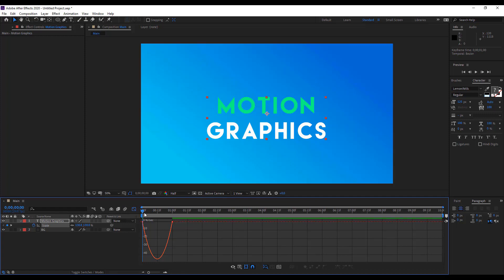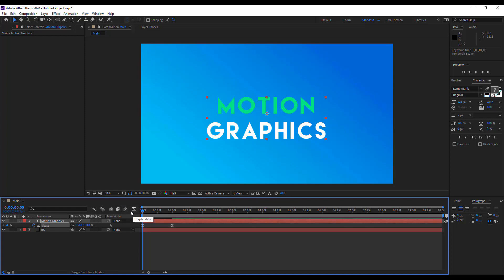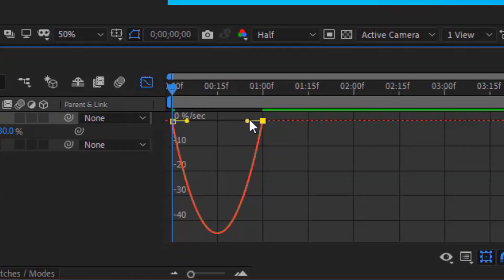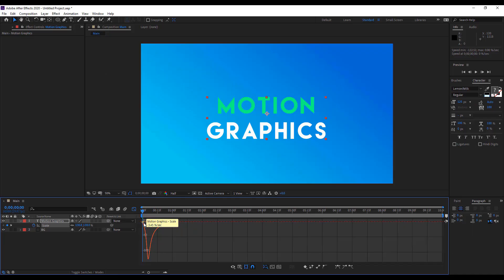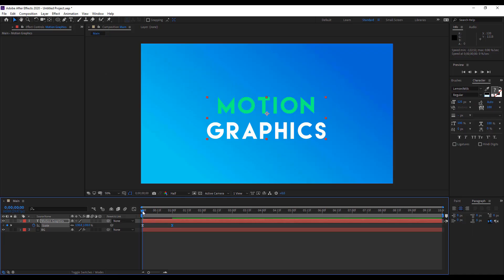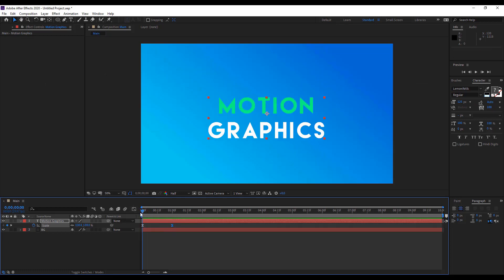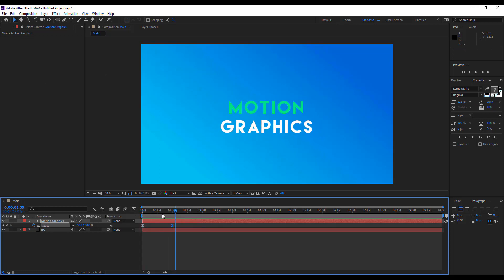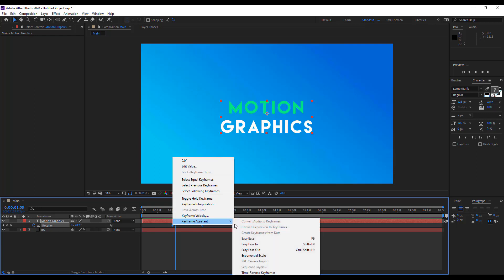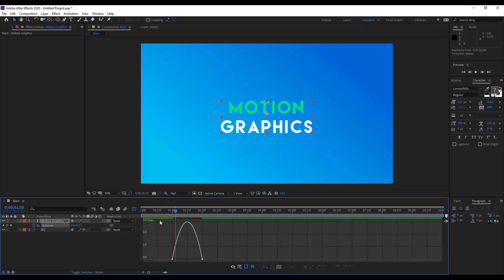This is the Graph Editor — a speed graph. If you hold these anchor points and drag them down, you'll see the speed of your text animation changes. It's faster at the start and then slows down, which looks very smooth. Do the same with rotation — press F9 or right-click Easy Ease, go to the Graph Editor, and drag the points to reshape the curve.